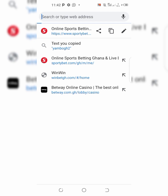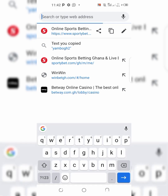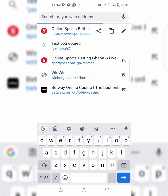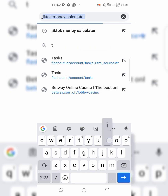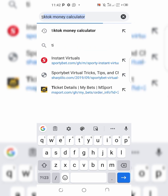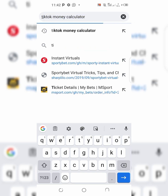On the search bar, search for TikTok money calculator. Here it is — TikTok money calculator.